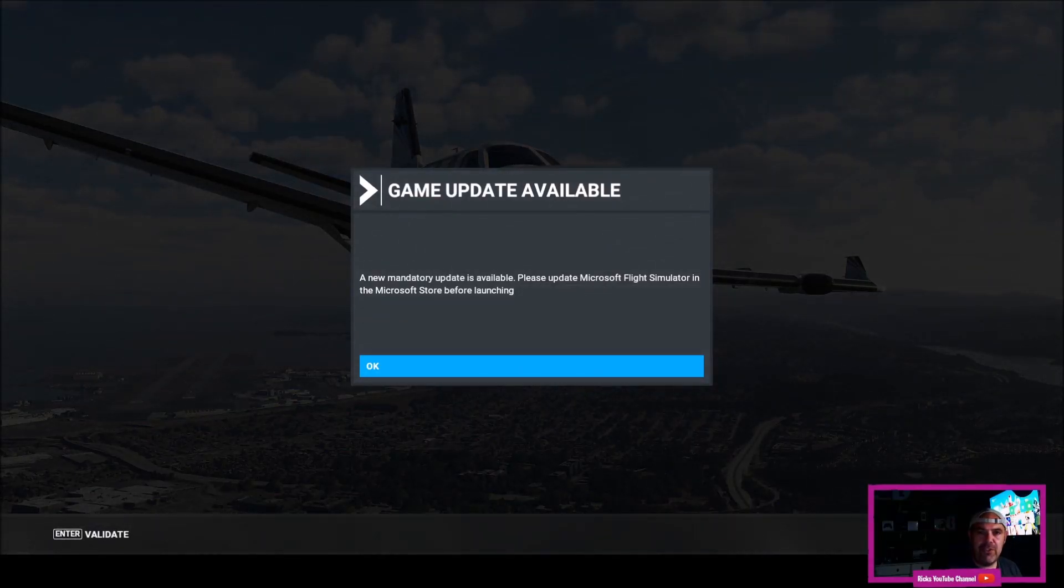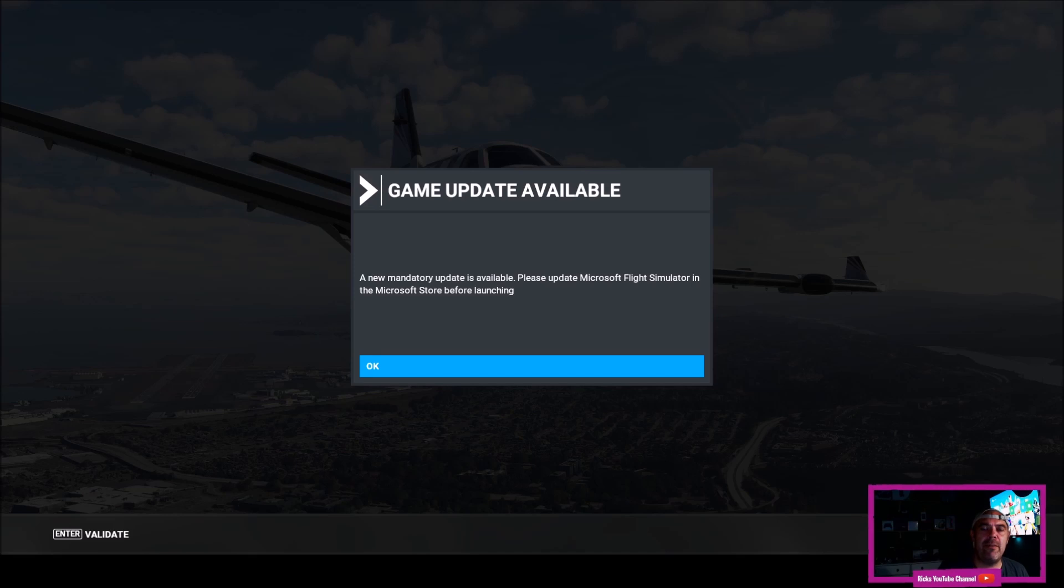Welcome back to Rick's YouTube channel. As you can see there is a new update for Microsoft Flight Simulator 2020 and I'm going to show you how to manually update.